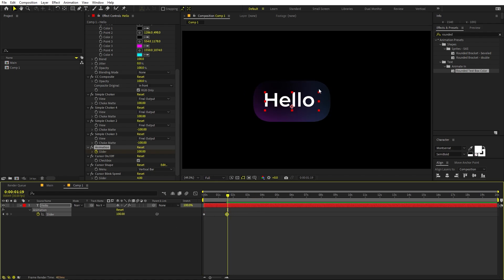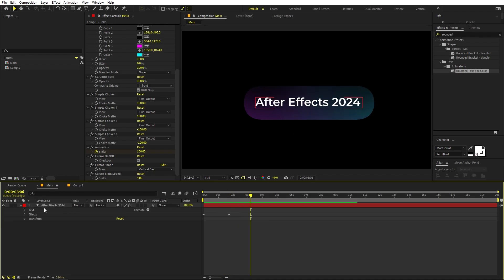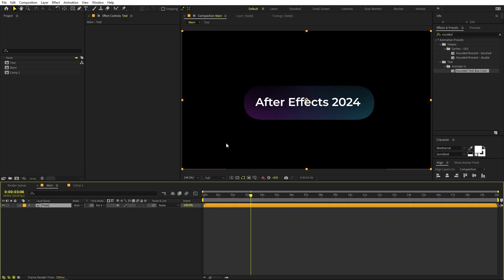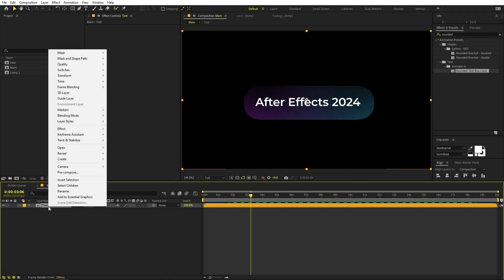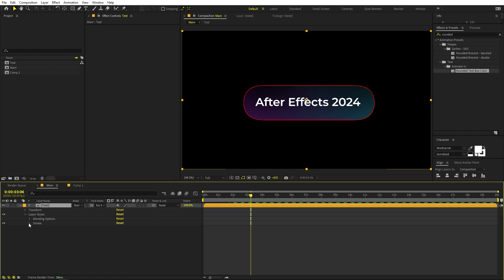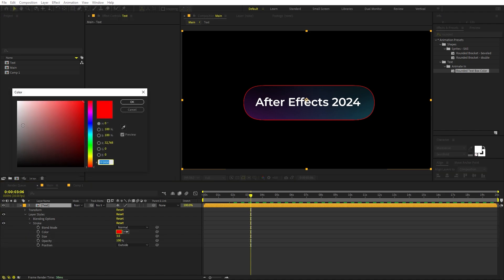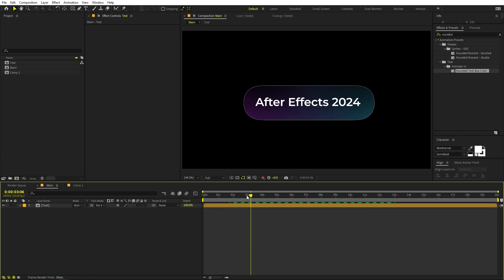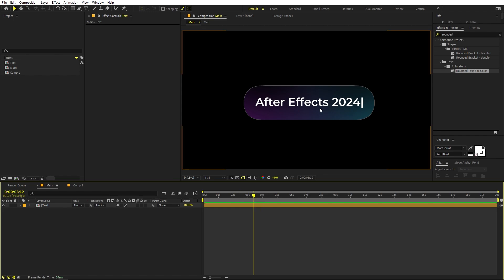If you want a nice stroke on the outline, here's how. Select the layer and pre-compose it — name it 'text' or whatever you prefer. Then right-click the pre-comp layer, go to Layer Style, and select Stroke. Click it and you'll see the stroke appear. Go inside and adjust the color to something subtle. The stroke will update dynamically along with your text animation.